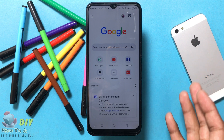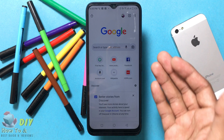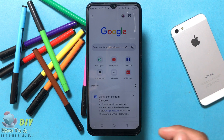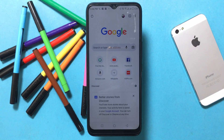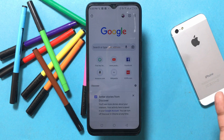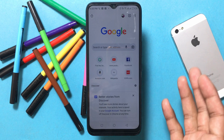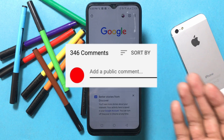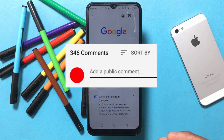Your last 24 hours of history is now cleared on your mobile browser.